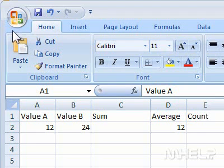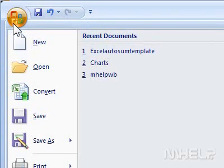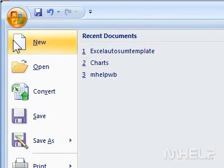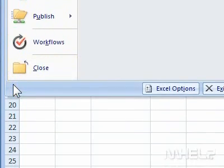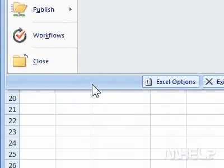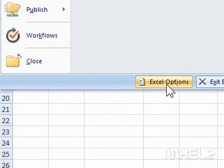This mHELP clip has 8 steps. Step 1: Click the Office button. A menu will appear. Step 2: Click Excel Options. A dialog box will appear.